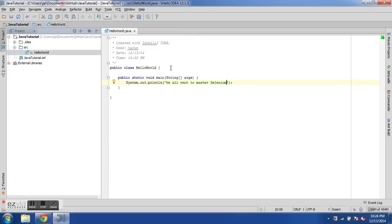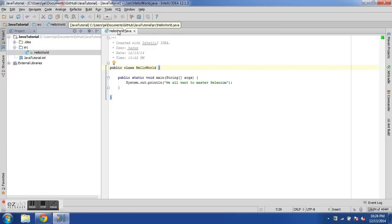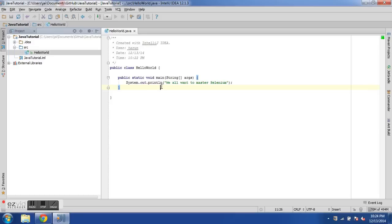Public is an access specifier — we will see more of this in future tutorials — but public means the class is accessible to everybody. Class is a keyword; HelloWorld is the name of the class. The name of the file, which is HelloWorld.java, and the name of the class should be the same. Then we have the body of the class. Here we have a main method which we can execute to run the program. The method also has an access specifier, which is public. It is a static method — we will see more about static in future tutorials. Void means the method does not return any value, and then we have String arguments. To print a statement we use the print method, which uses the System class.